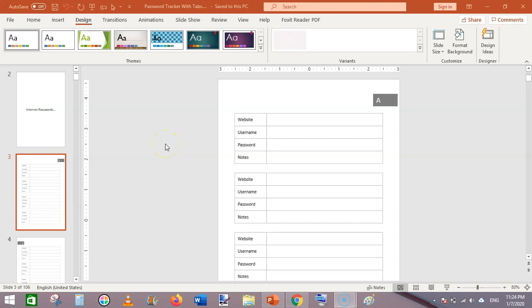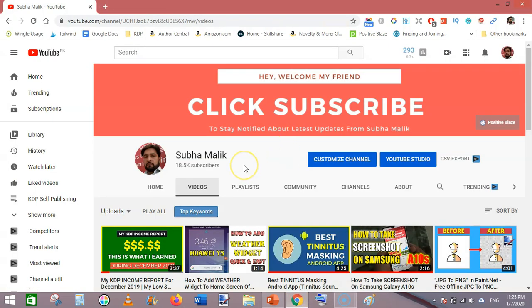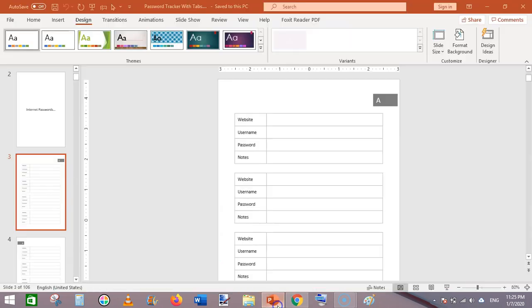In this video I am going to show you how to make a password tracker or password logbook interior using Microsoft PowerPoint. I am Subha Malik and I make videos on KDP publishing and technical topics, so do subscribe to my channel and turn on the bell notification for further videos.